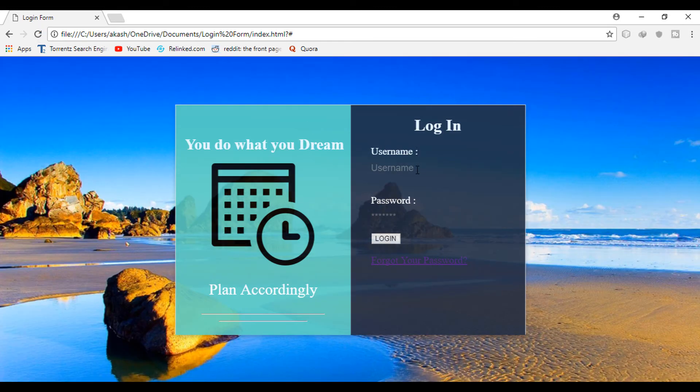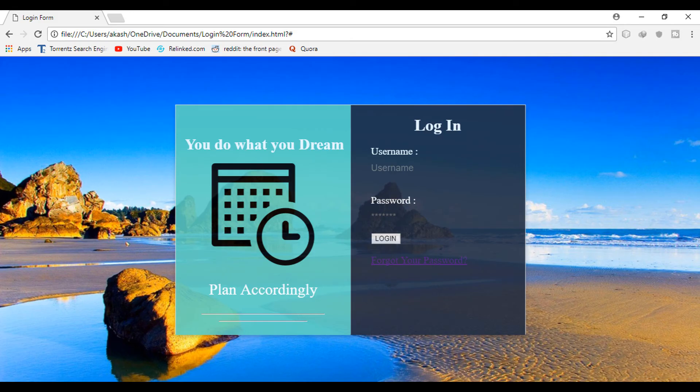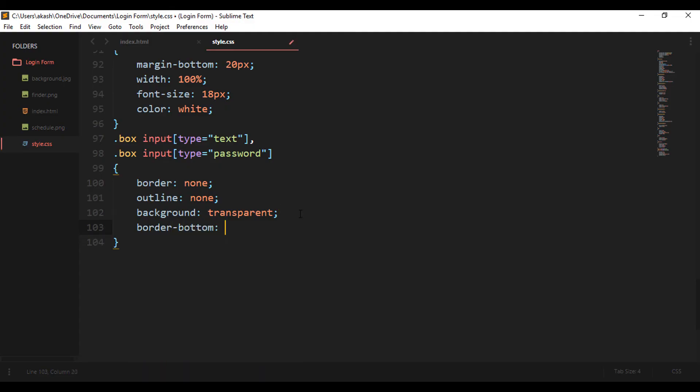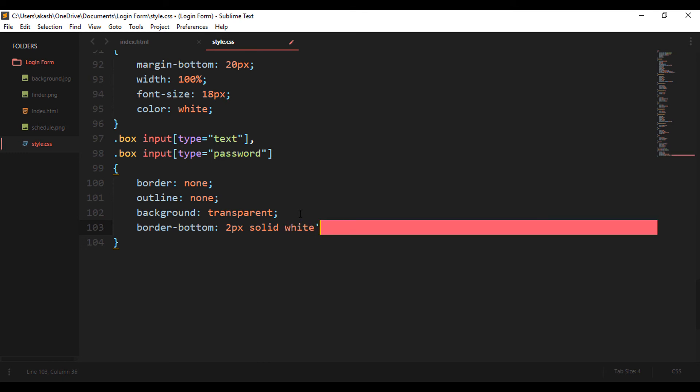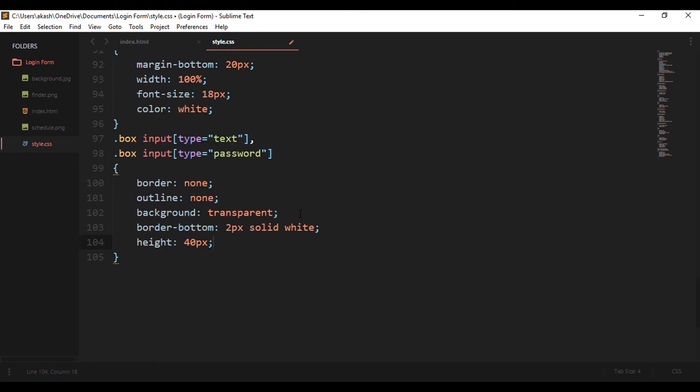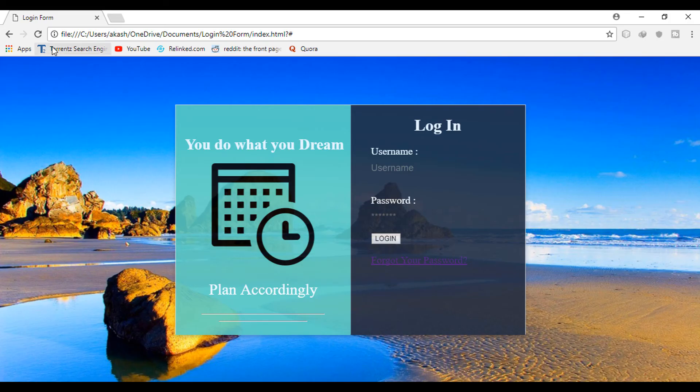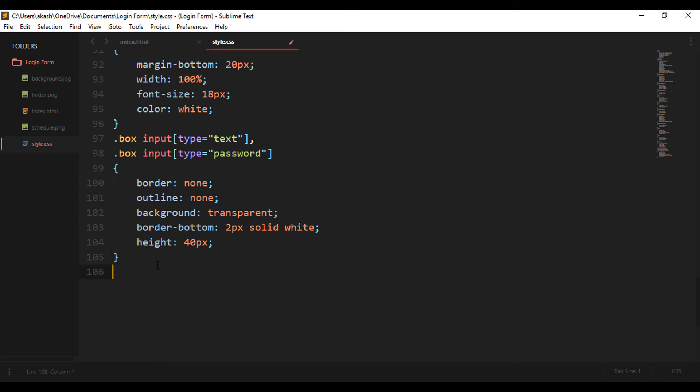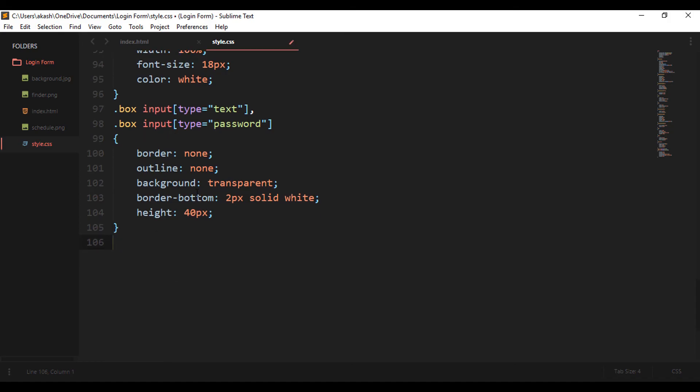For that, just make the background to transparent, and there it is - now you won't see any sort of border or outline to it. Now changing the border bottom to two pixel solid and white color. Now this will give a white line at the border bottom only. Yeah, this looks good.